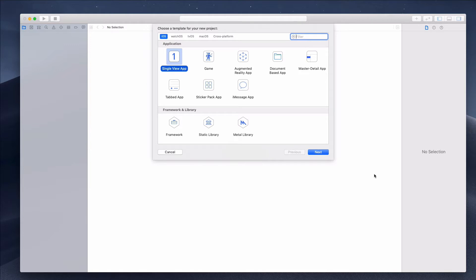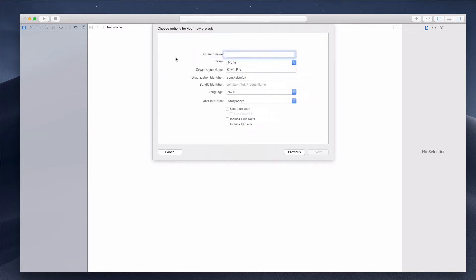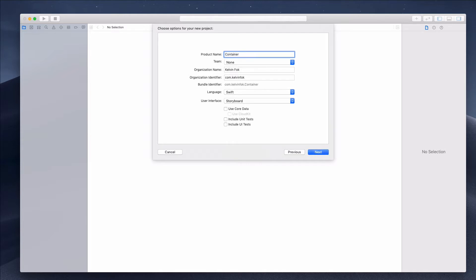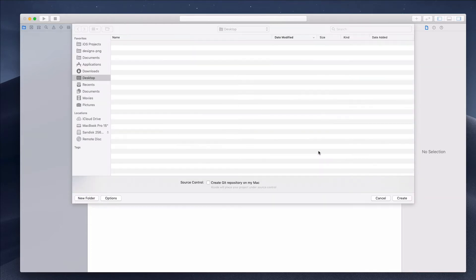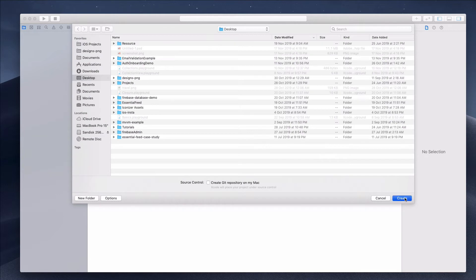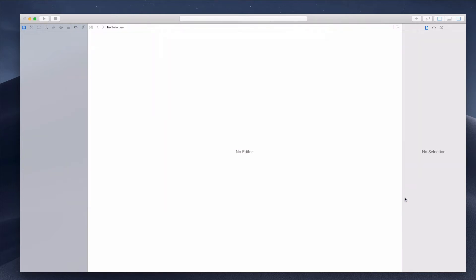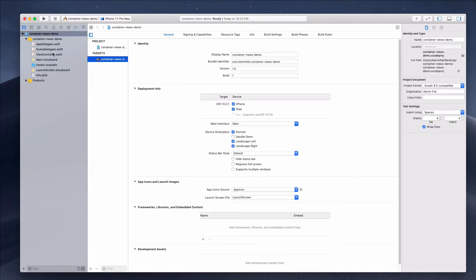We're going to start with a single view application. I'm just going to call it 'ContainerViewsDemo' — you can call it whatever you want. I'm going to be using the storyboard. Click the Next button and I'll save it on my desktop.